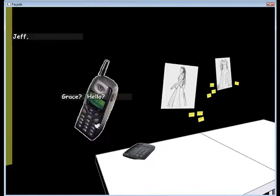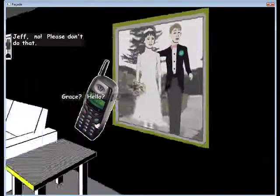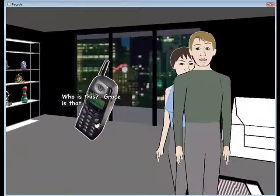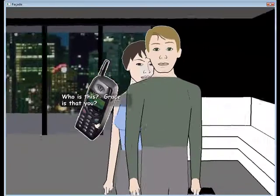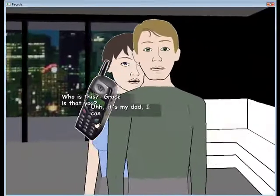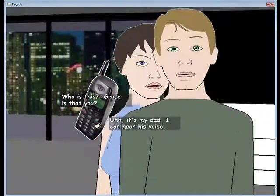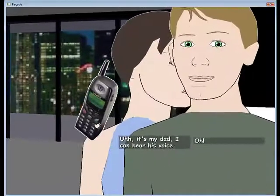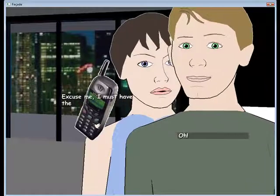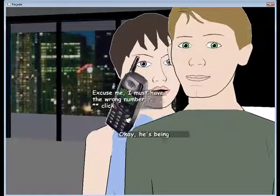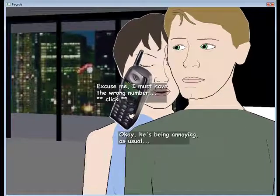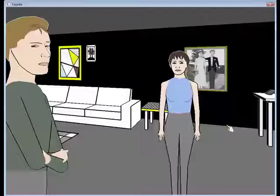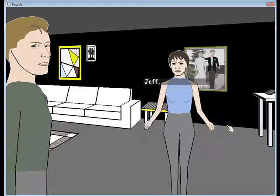Answer the phone. Jeff. Hello. No, please don't do that. Is this Grace? Is that you? Ugh, it's my dad. I can hear his voice. Oh. Excuse me. I messed up for you. Okay, he's being annoying as usual. Just hang it up. Jeff.